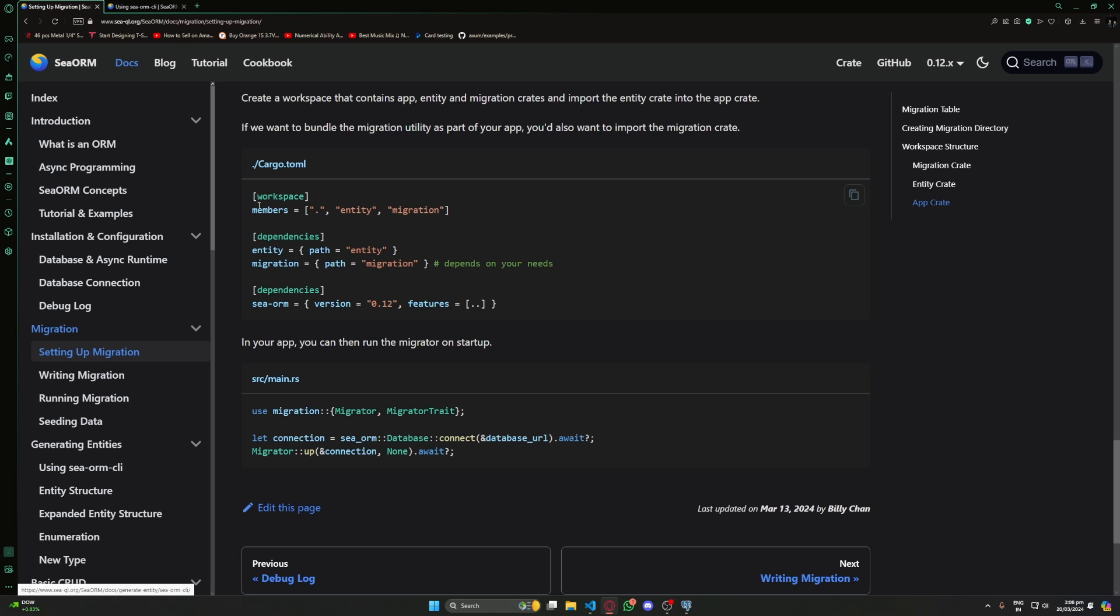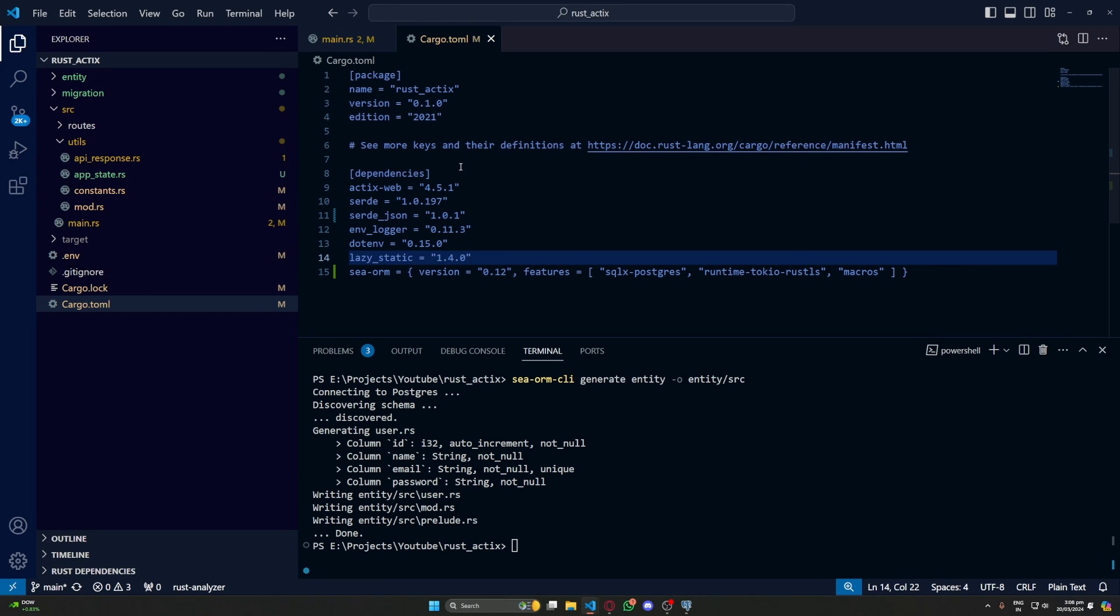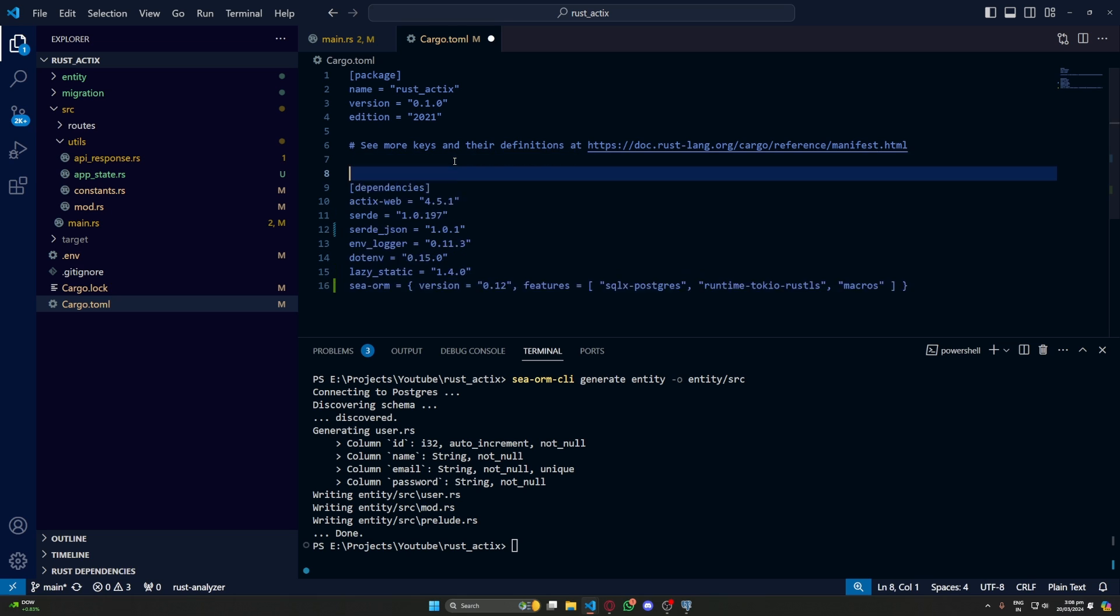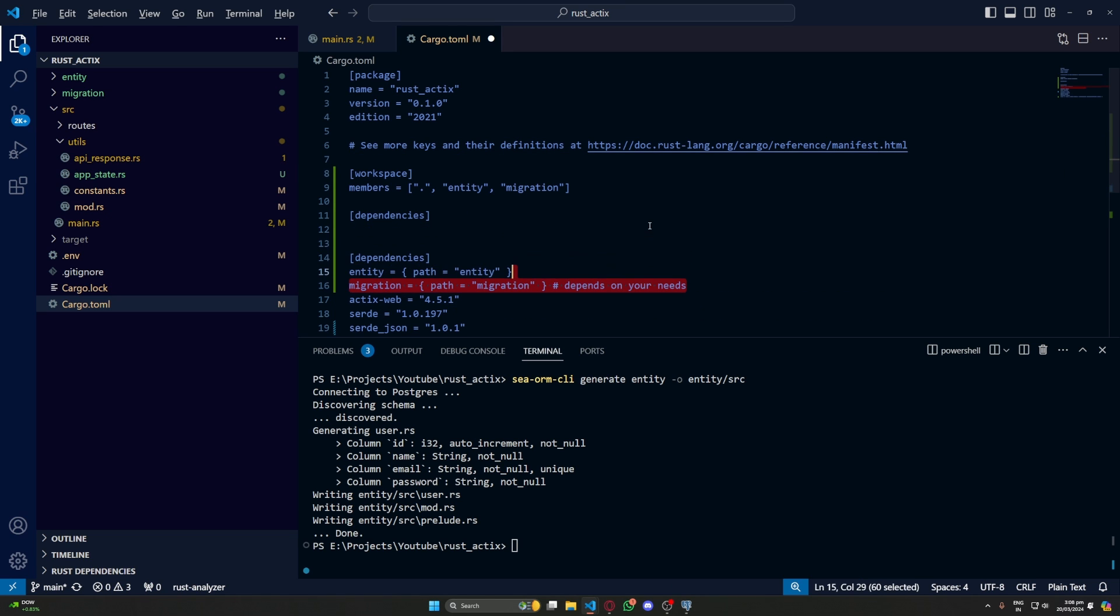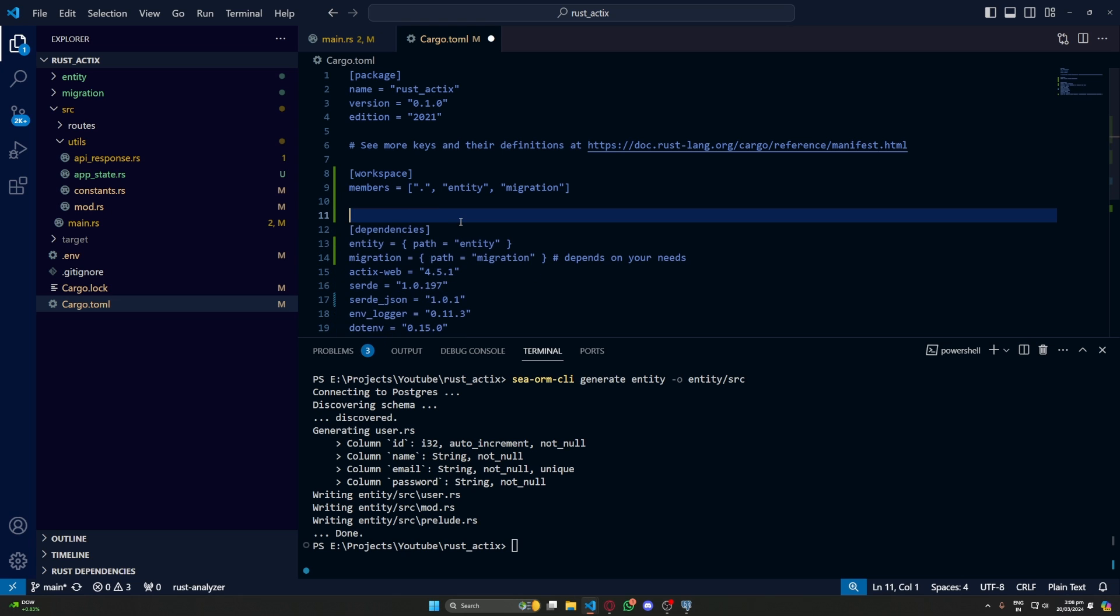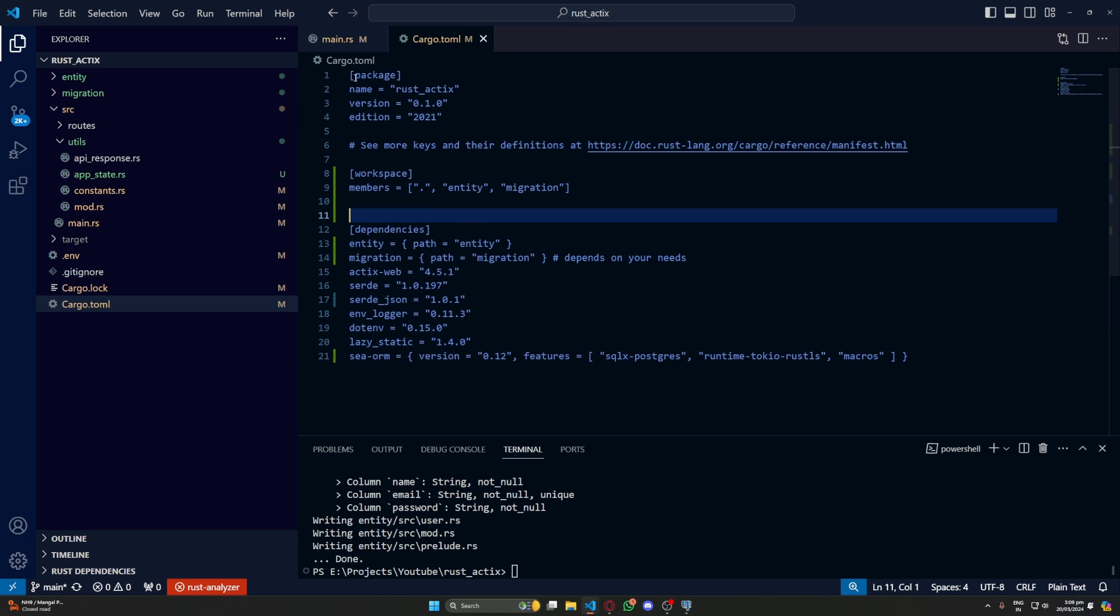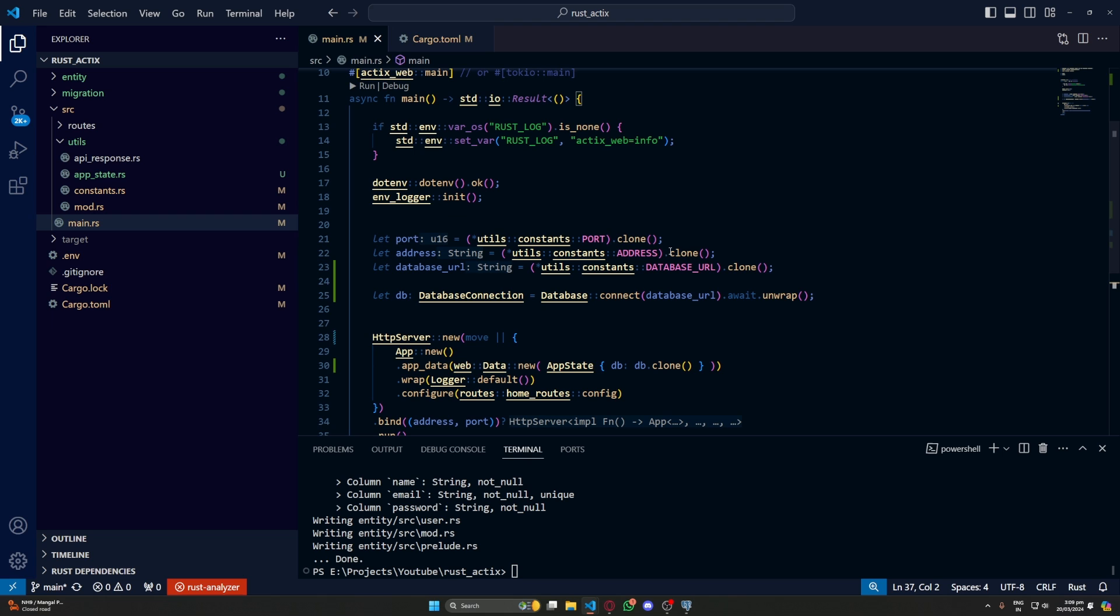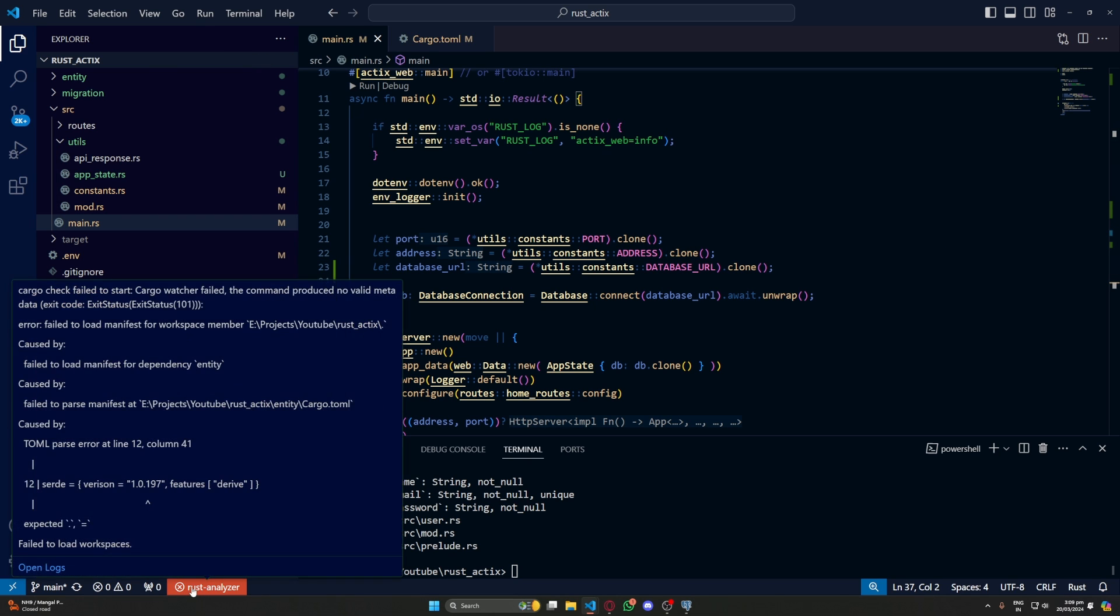Now we can add our entities and migration as workspace in our main project. Let's go back to our app structure. And here we can copy this and simply paste in our cargo.toml of our main project. And then we will remove these dependencies and move the entity and migration in the pre-existing dependencies. And with this our basic setup of SeaORM is ready.